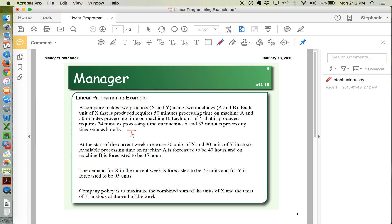Starting with the time on machine A: to produce X you spend 50 minutes on machine A, so however many units of X we produce, we multiply that times 50. Machine A is also used to make product Y, spending 24 minutes per unit of Y. So we have 50X plus 24Y, and machine A is available for 40 hours a week, multiplied by 60 to convert to minutes. So our constraint is 50X + 24Y ≤ 40 × 60.